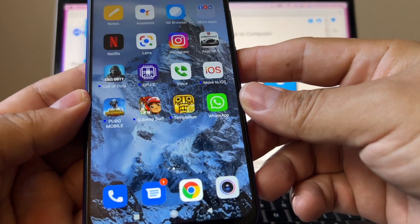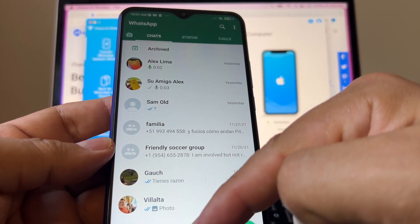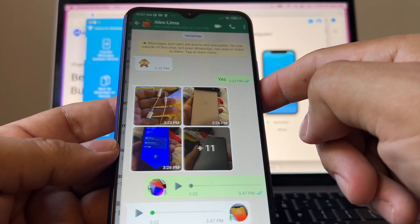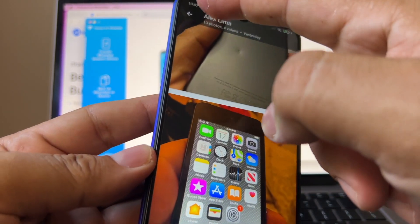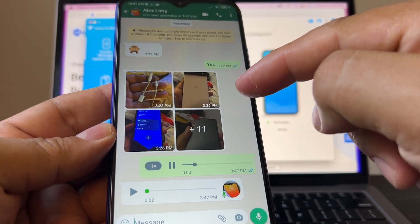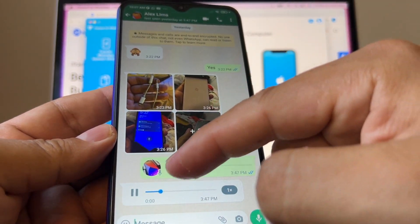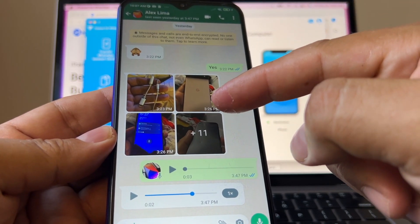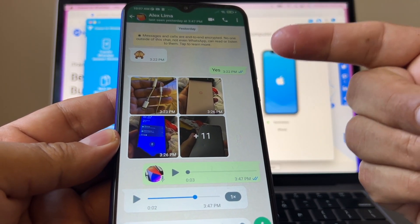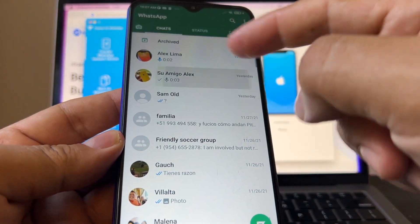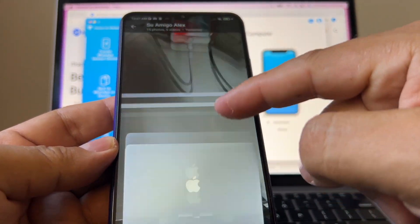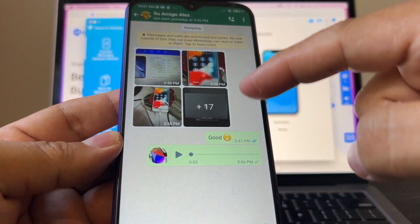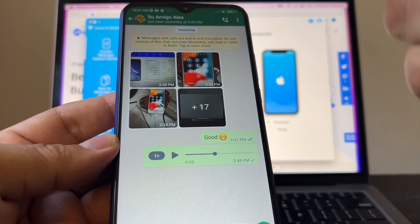I just want to show you this. I have my WhatsApp here, and on my WhatsApp I have some chats. For example, if you go here you're going to see that I have pictures. And I also have audio. So I have some stuff and this is the stuff that we're going to transfer. For example, this one too. I have more pictures here.